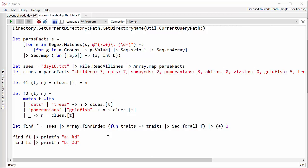For each of the Sues we take all the traits, that's all the things we know about that Sue. We pass them into sequence.forAll which is F#'s version of LINQ's All method. So it will just check whether this is true for all traits. So for all traits we see if it matches our clues. And if it does, if it's true for all, then findIndex will return the index of that Sue.